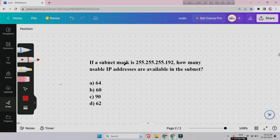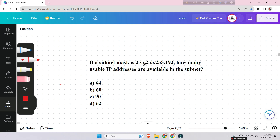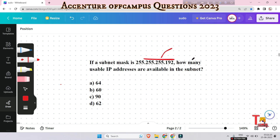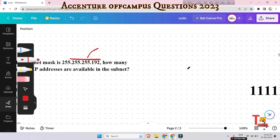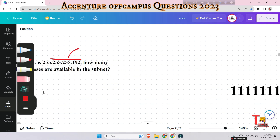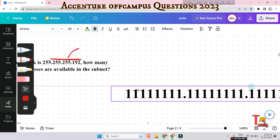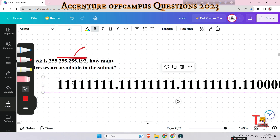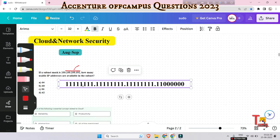If a subnet mask is 255.255.255.192, how many usable IP addresses are available in the subnet? To calculate this, you have to change the format into binary format. The binary format for this subnet is pre-written here.